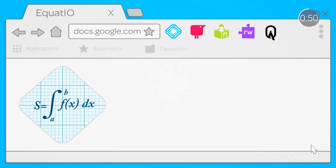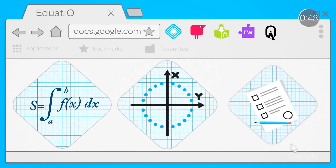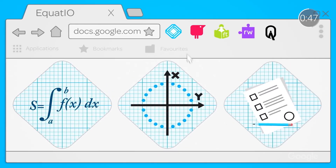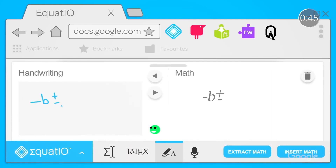Oscar from Northern Ireland recommends integrating Google Keep capabilities with Equatio, a free Chrome extension from Texthelp, to create digital-friendly math equations and formulas. With this combination of tools at your disposal, Oscar claims you'll have teacher superpowers.